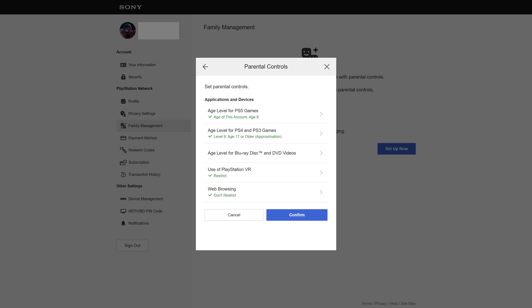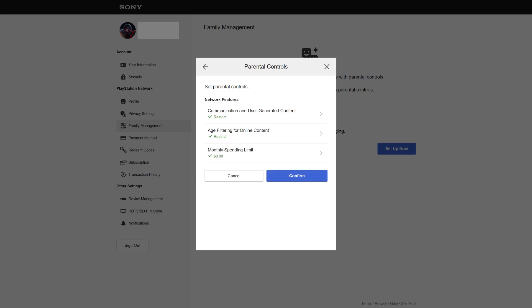Step 8. Click Confirm. The next screen will let you choose whether or not your child can use communication features and see user-generated content, set an age filter for online content, and set a monthly spending limit. Step 9. Set this information, and then click Confirm.